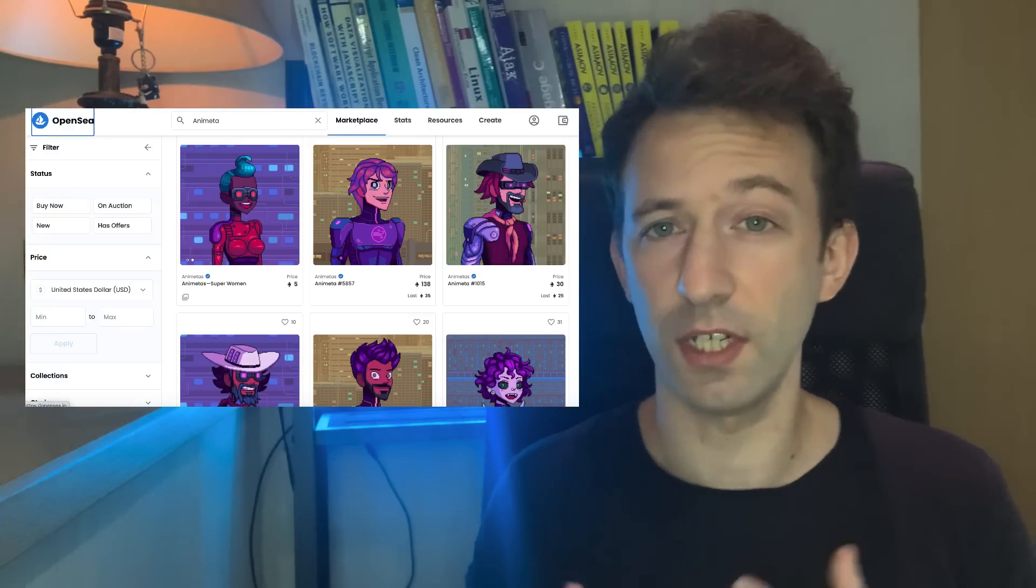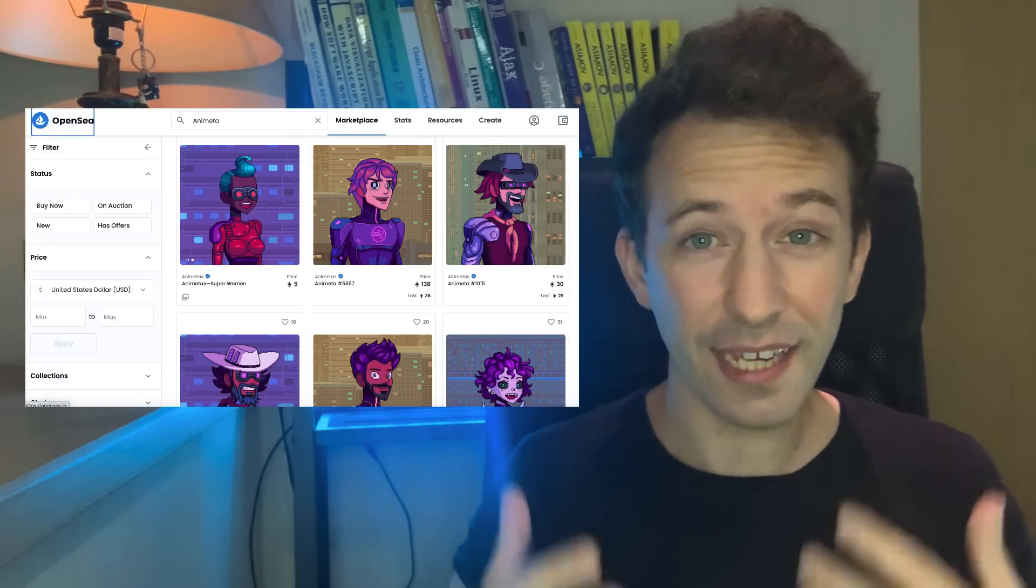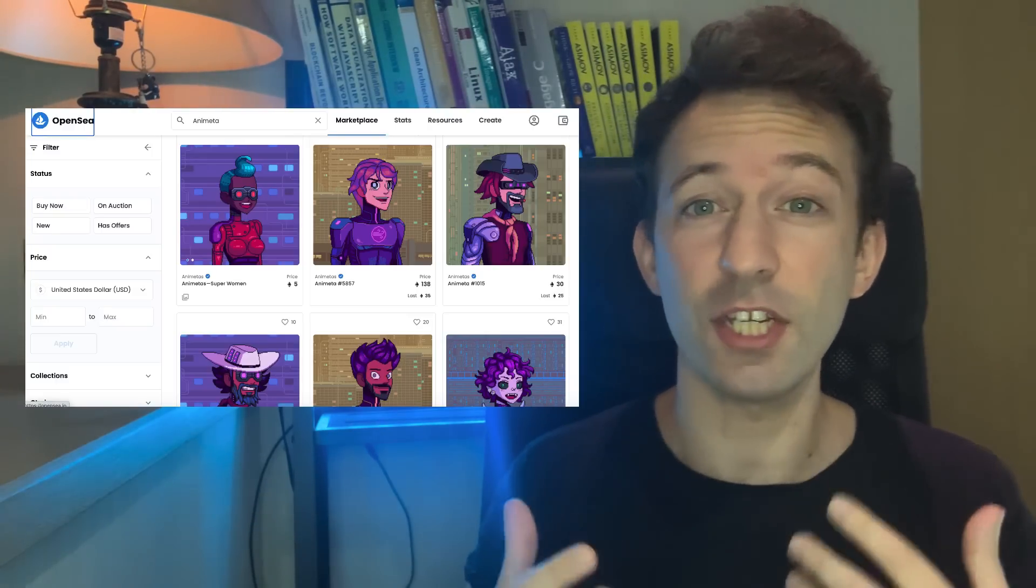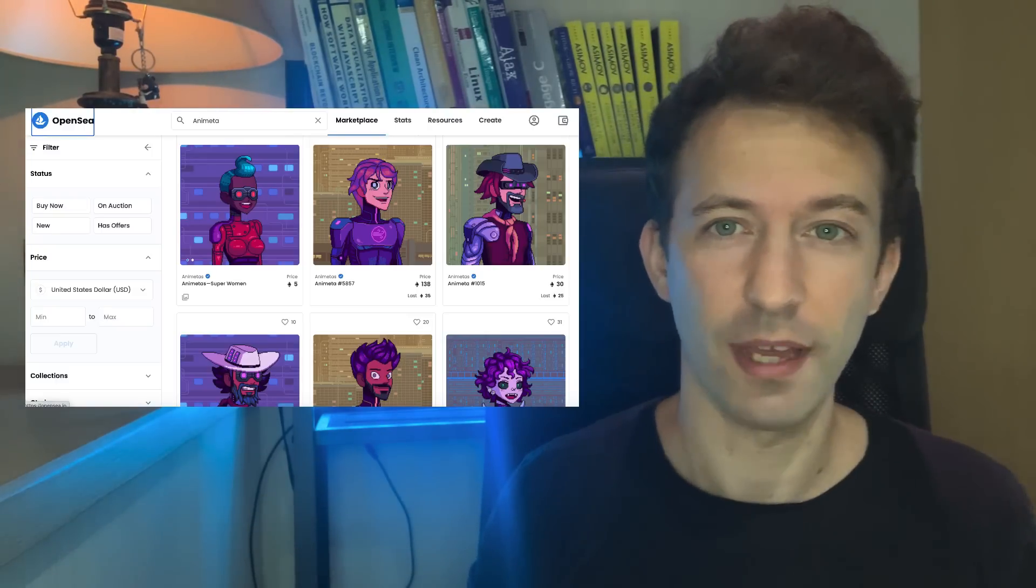If you want to launch your NFT collection, how can you get some initial traction? A great solution is to give away some NFTs for free. That's what we call an airdrop. In this video, I will show you how to code a Solidity smart contract for NFT airdrops.